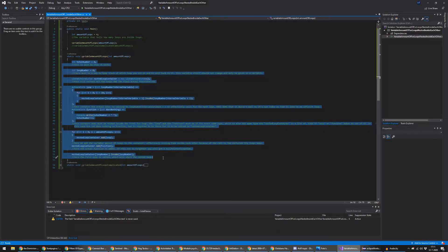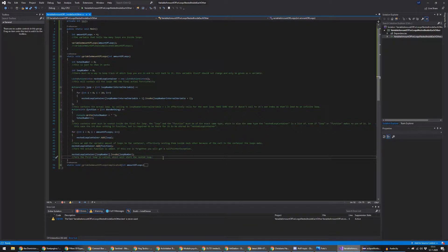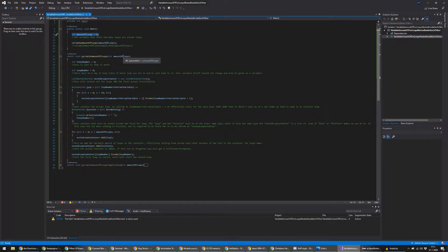This is the part where the variable amount of for loops are made. It looks like a lot, but it's not particularly — a lot of it is actually just the text, because this can also be found on GitHub. I will link it in the description. First off, the variable amount of for loops is given in the function, so I definitely can't hard-code it anywhere or something like that.